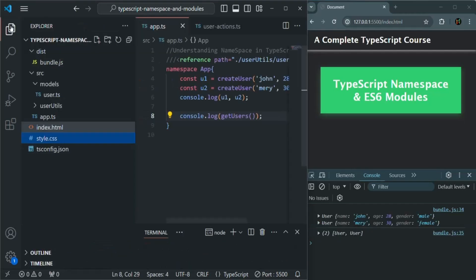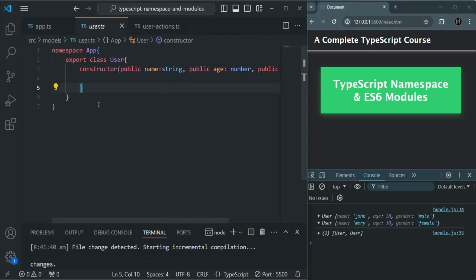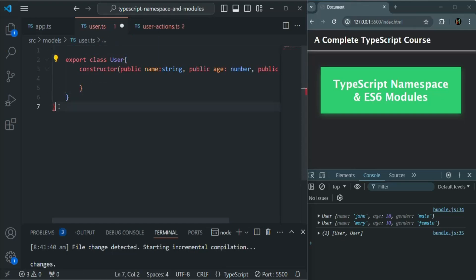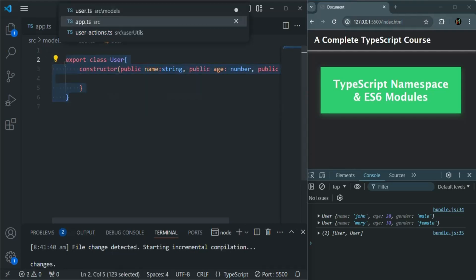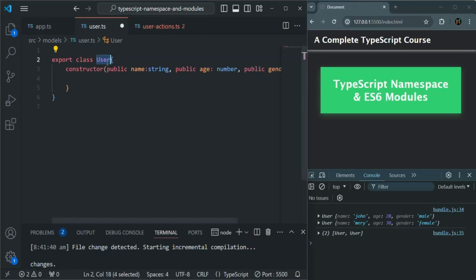Let's start from the User.ts file. In User.ts, we have created this namespace from where we are exporting this User class. Now we are not going to use any namespace, so I will remove this namespace here. This will be the first step. But we need to keep this export statement because we want to use this User class outside of the User.ts file. So we need to export this User class from this file — then only we can use it in another file. Let's save the changes here.